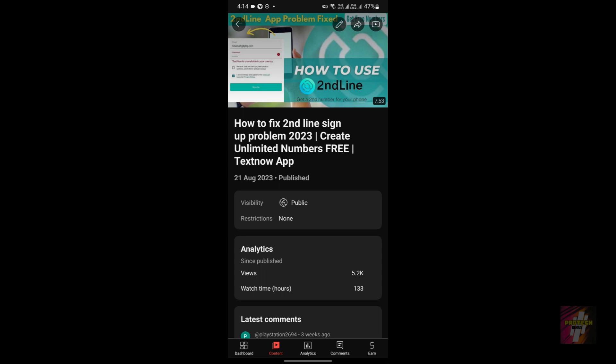If you have not yet subscribed to my channel, just click on the subscribe button and the bell button to receive the latest updates regarding Text Plus, Second Line, and all virtual number applications. New tech content will be posted daily.